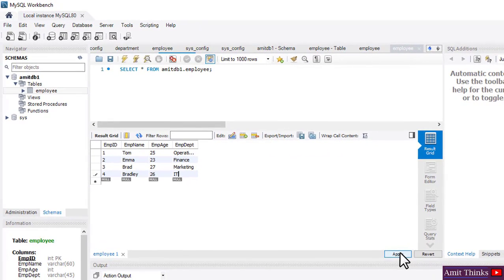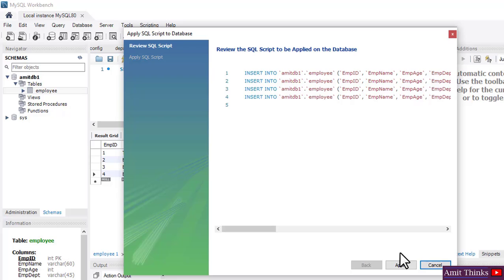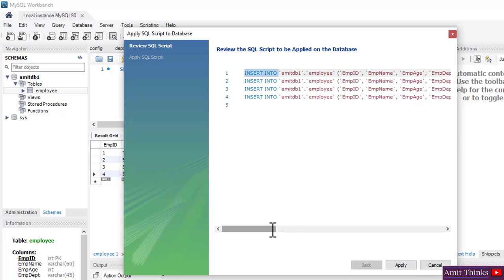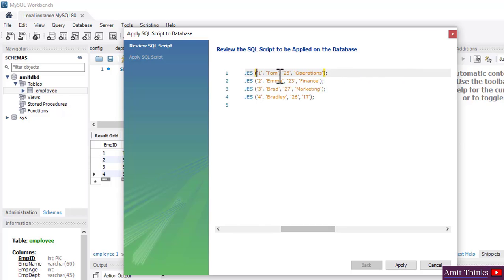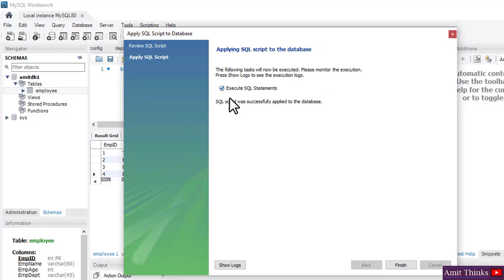We have inserted the records — now click on Apply. These are the INSERT statements. To insert records in a table you use 'INSERT INTO', then the table name, then the column names, and then each value after the VALUES keyword. Click on Apply — SQL script was successfully applied to the database. Click on Finish.